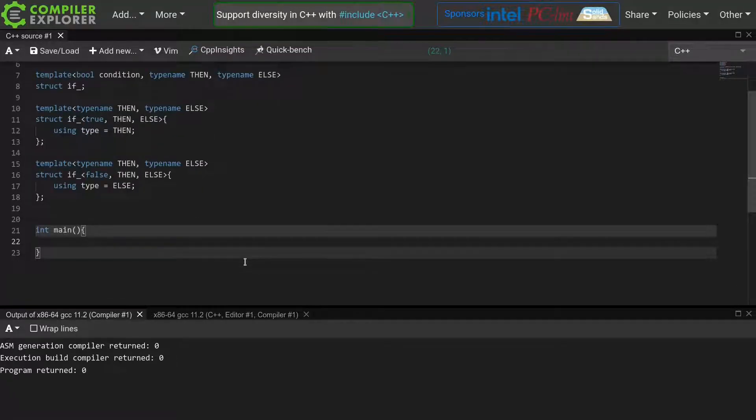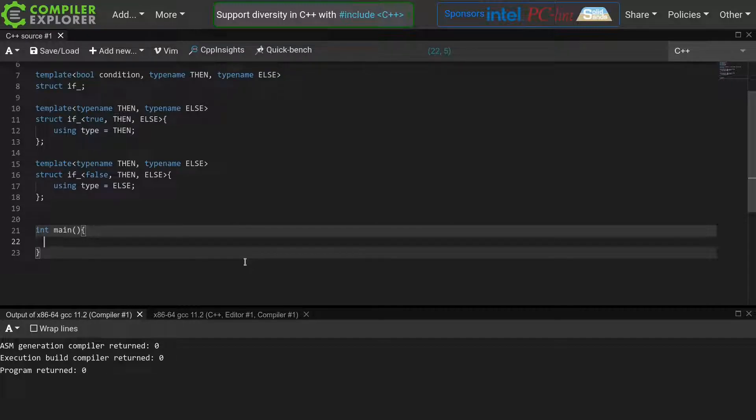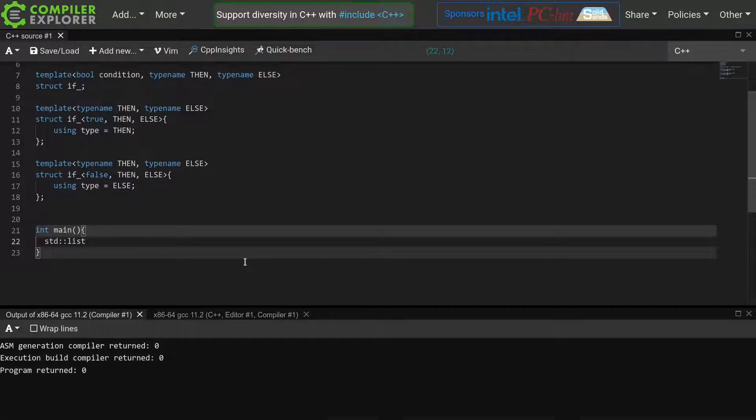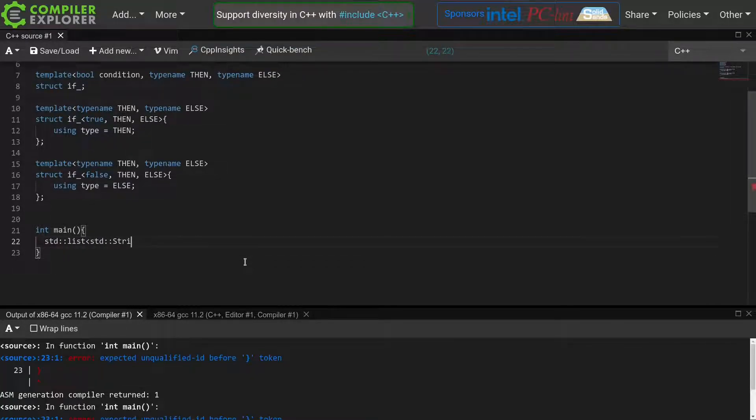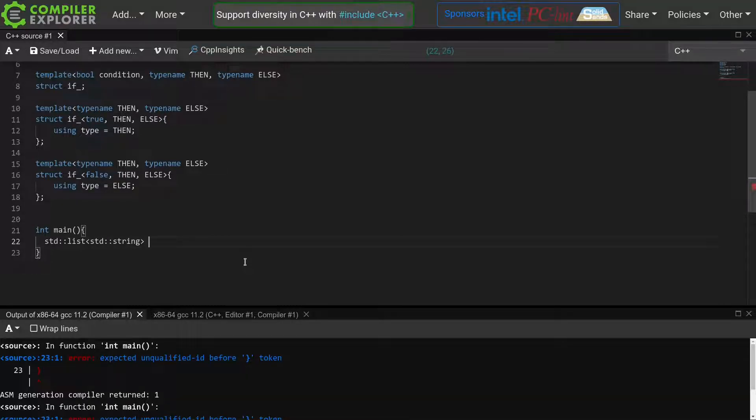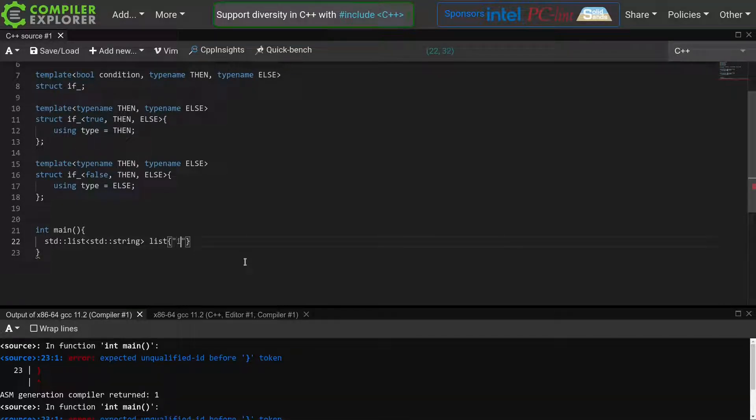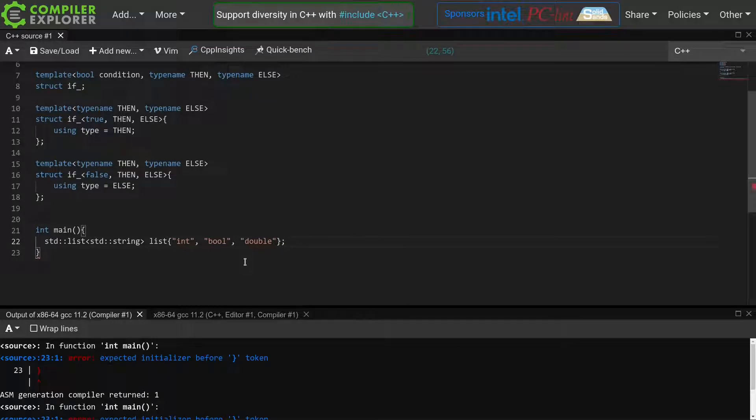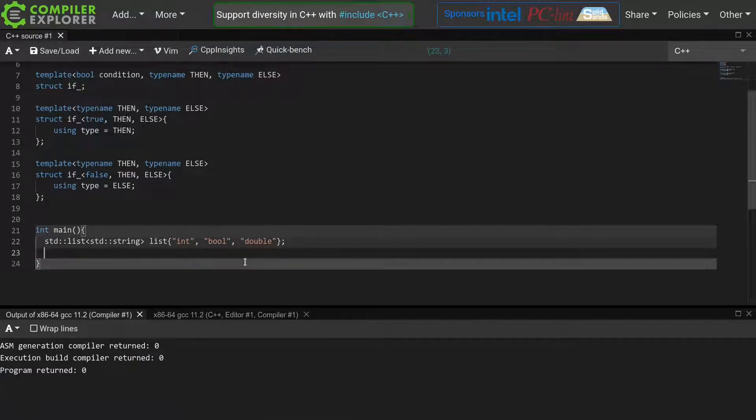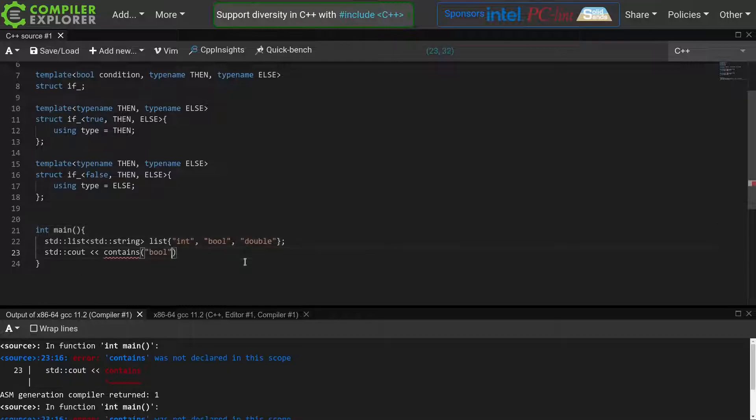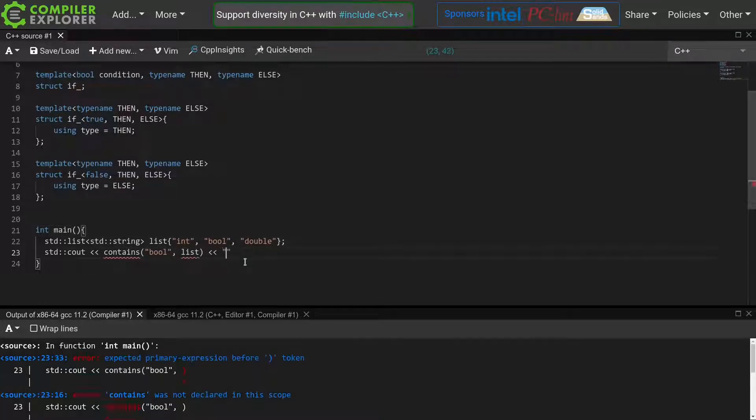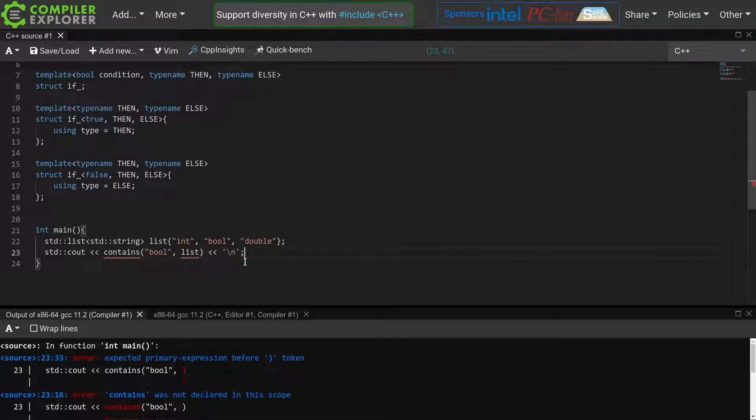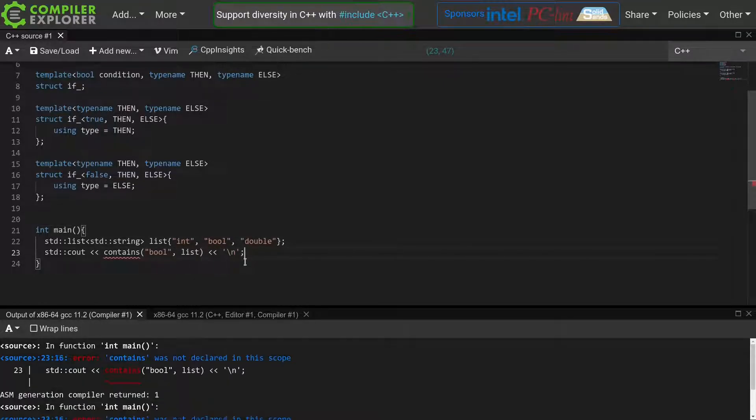Just like before, we will first create a runtime version of our new containsType function, then translate it to the template metaprogramming equivalent. As our typeList will behave much like the standard list, we will use a standard list of strings for our runtime contains function. We want to be able to write contains given a search string, in this case bool, and our list should return either true or false depending on whether the search string is contained in the list.